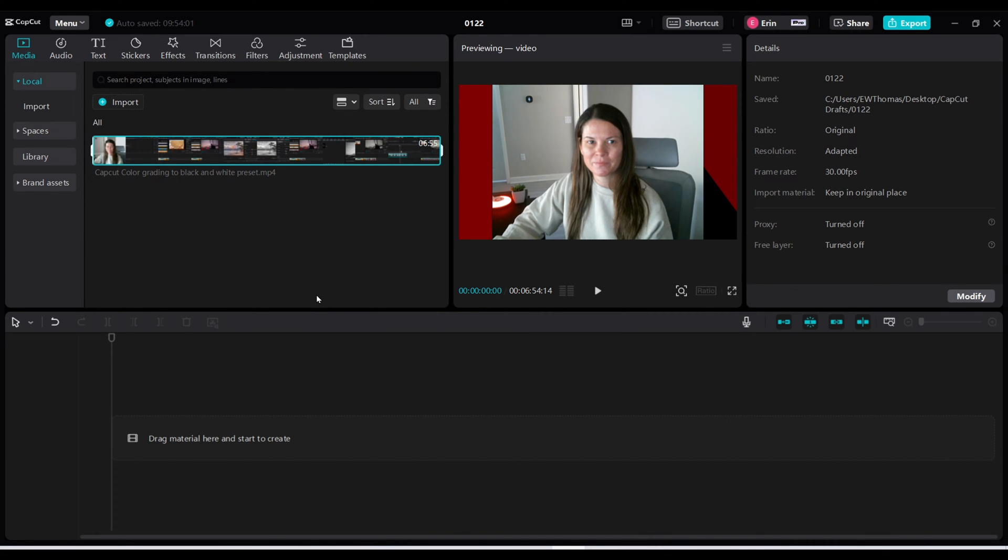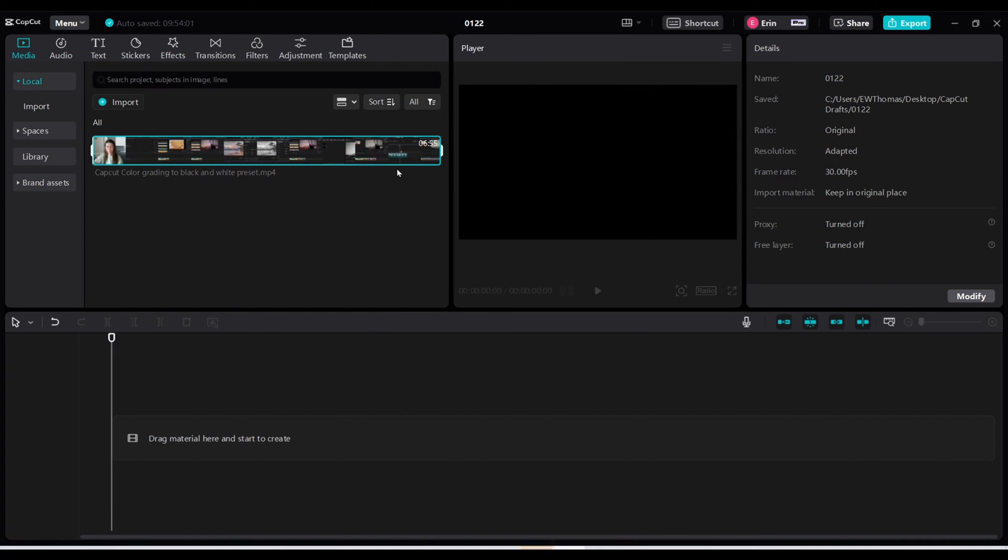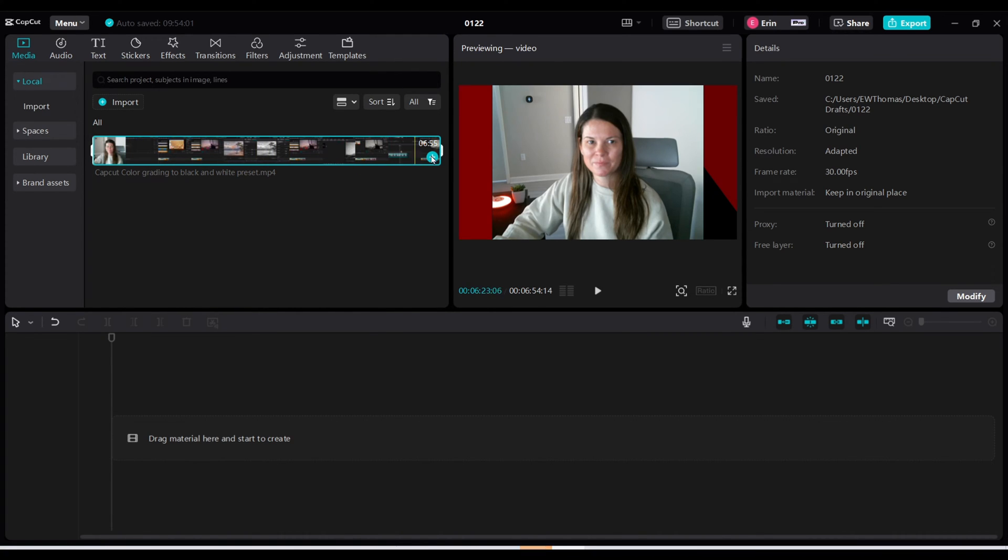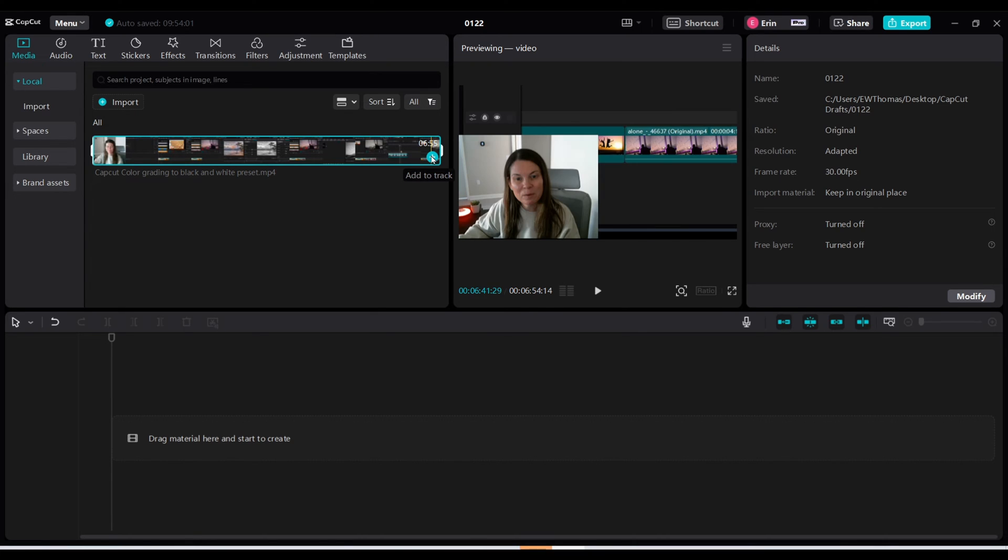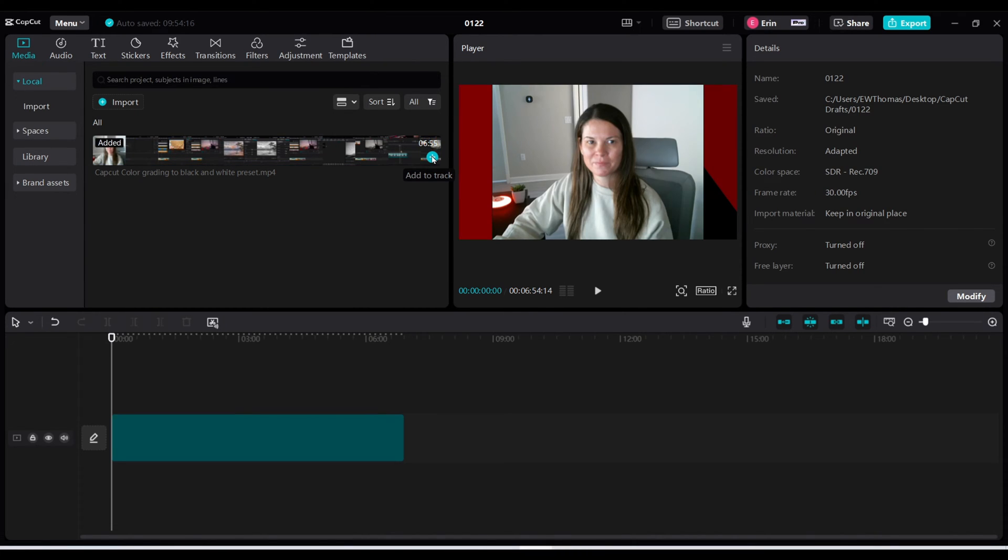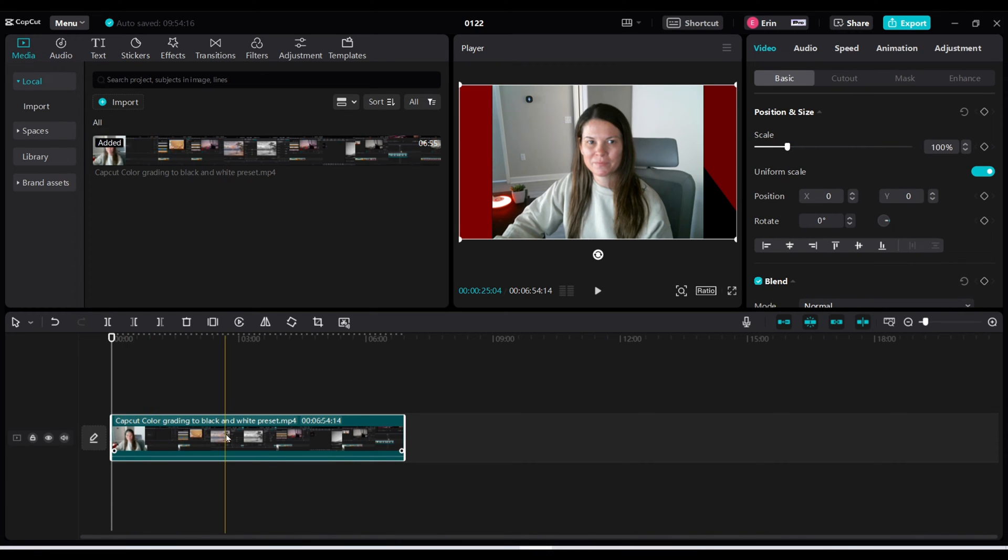I have a CapCut project open on my machine right now and what I'm going to do is import a video of myself talking from a previous video. I'm going to add this to a track and now it fell down to my bottom section here.